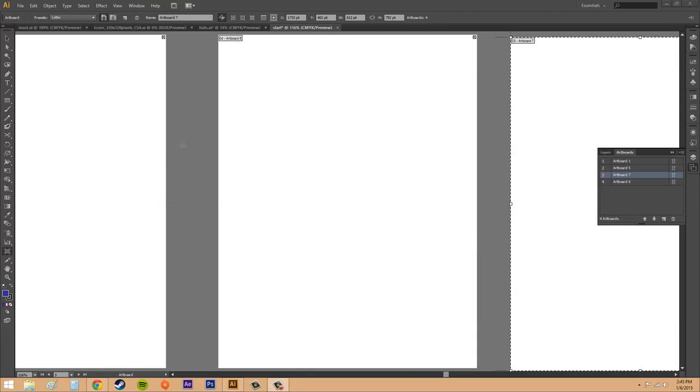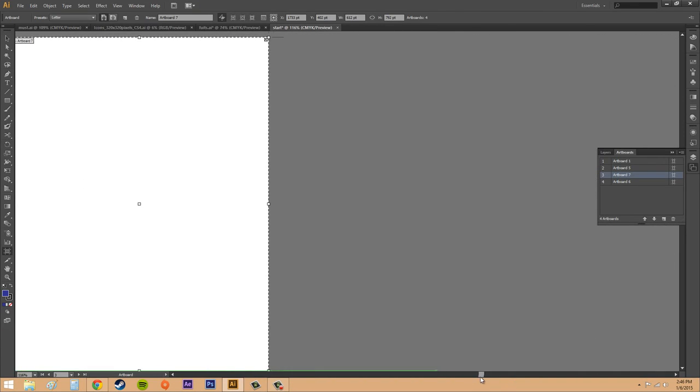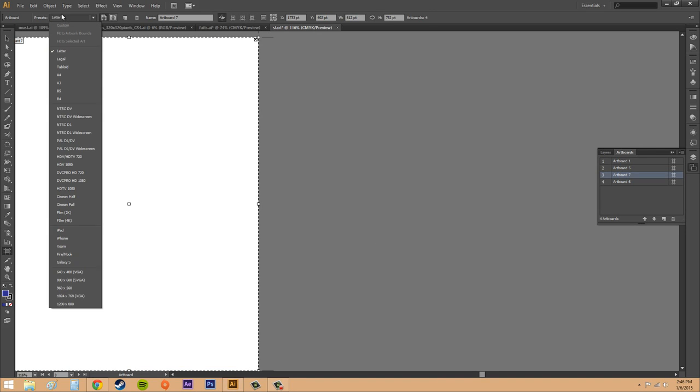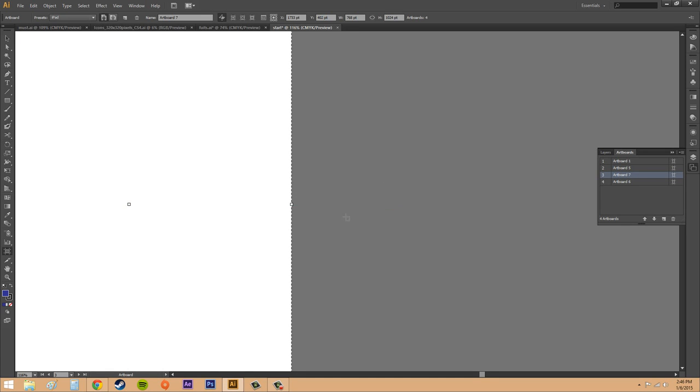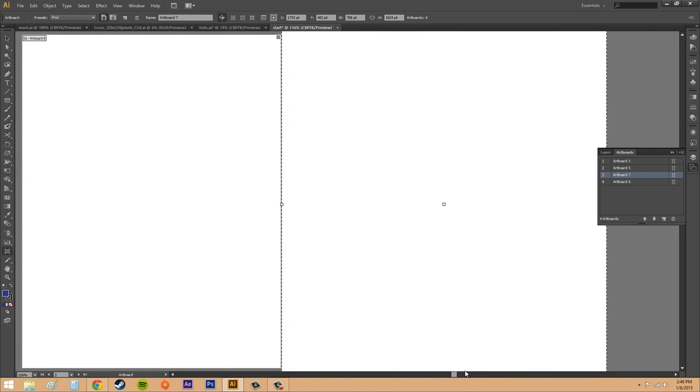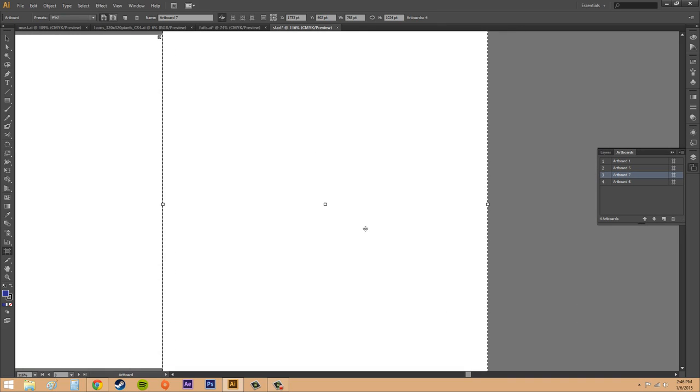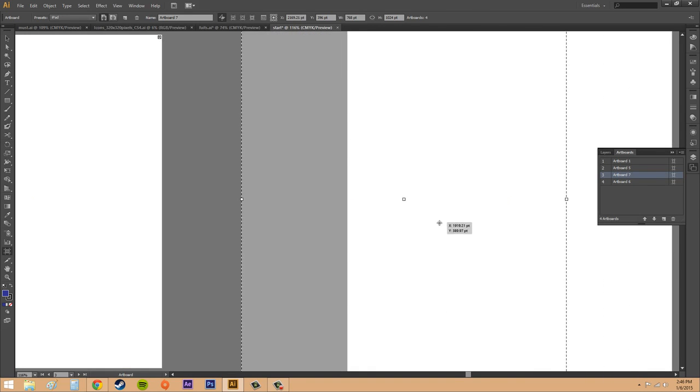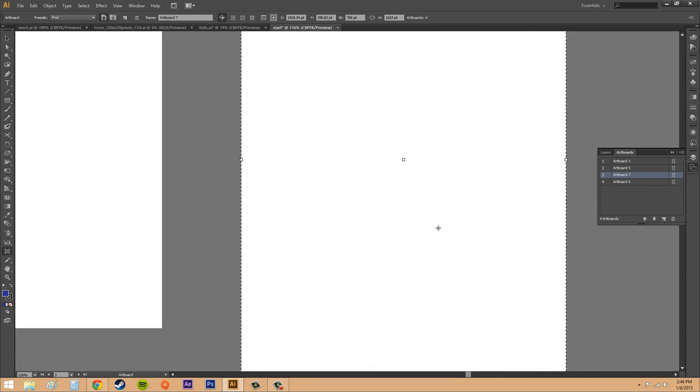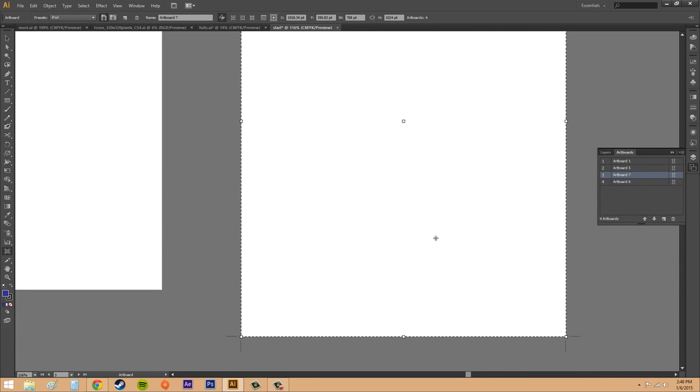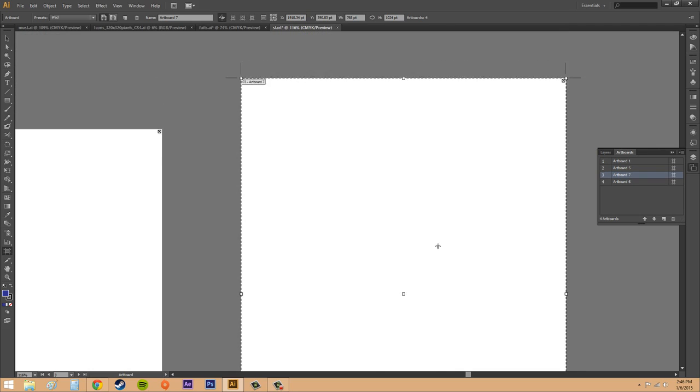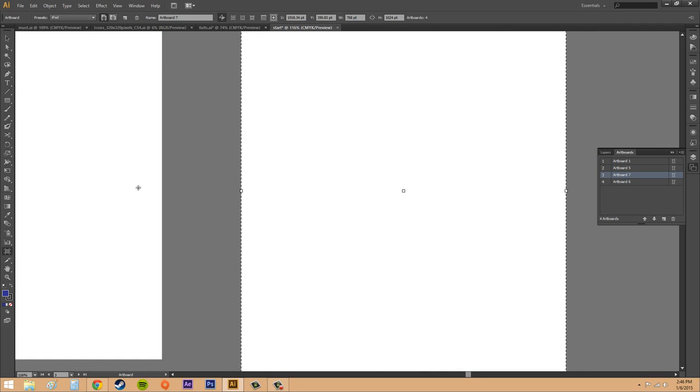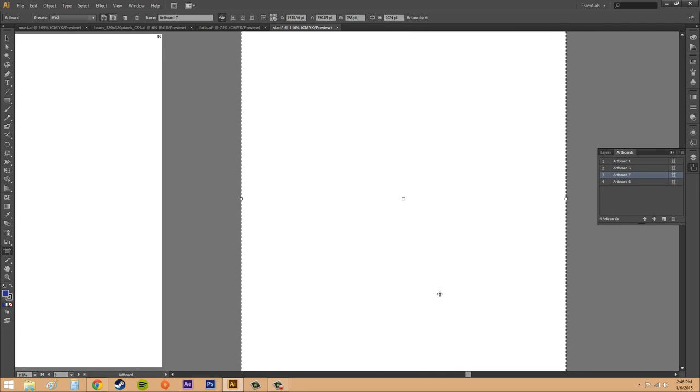If you want to use an artboard that has a preset size then go up here to the preset section and we've got a whole bunch of different things. So I want to use iPad this time and now it created an artboard for me here which I can move over as the size of the iPad. As you can see it's bigger than the letter one. So that's pretty neat.